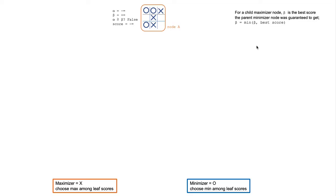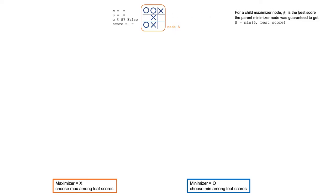For simplicity, in this video I will use the orange box to denote Maximizer and the blue box to denote Minimizer. So this node here is Maximizer. For a child Maximizer node, beta is the best score the parent Minimizer, which is not shown here, was guaranteed to get.